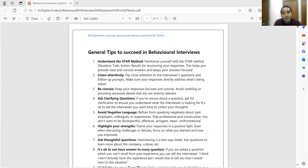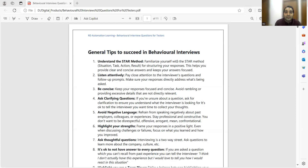From an interviewer's perspective it will also be easier for them to see that the candidate is going in the right direction. Listen attentively — your listening skills are very important here. Pay very close attention to what the interviewer's questions are and what he is thinking. If you are able to understand what he is thinking, then your answer will match his or her expectations. Be concise and focused.